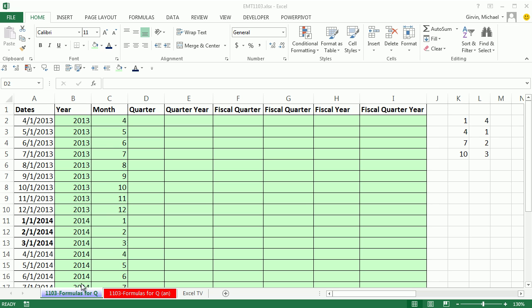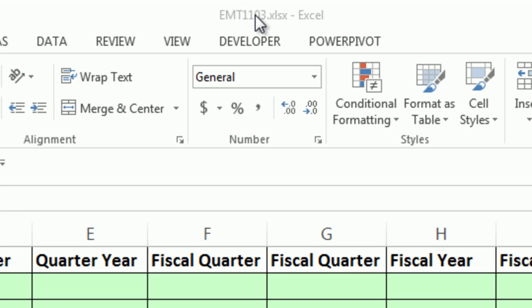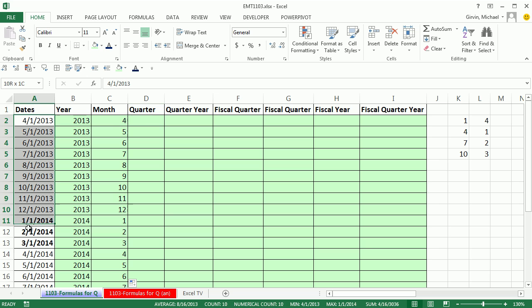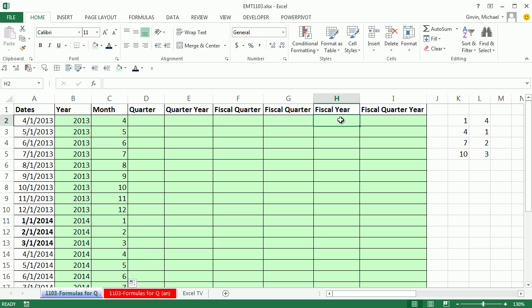Welcome to Excel Magic Trick number 1,103. If you want to download this workbook, click on the link below the video. In this video, we want to talk about how to go from serial number dates to quarters. For example, January is not in quarter one, it's in quarter four.